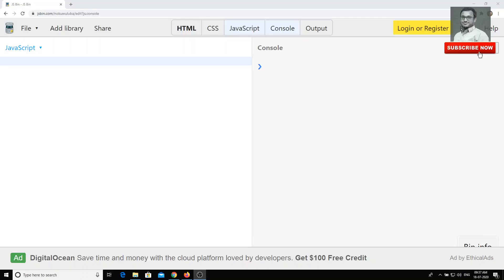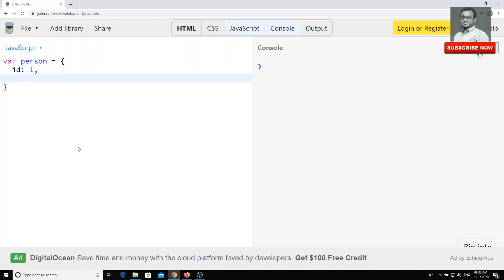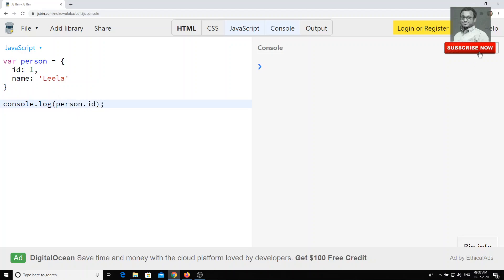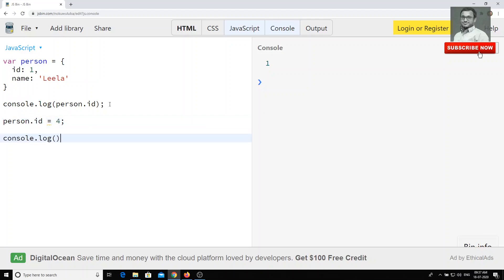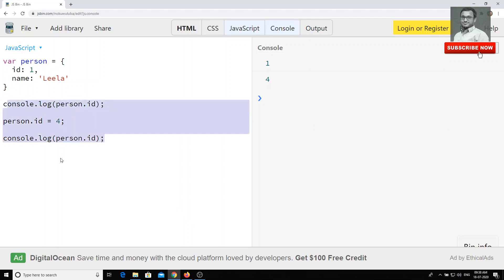In this video we will see the use of defineProperty in JavaScript objects. Let's say I have one object with name person, with ID as one and name as Leela. Now if I try to print person.ID I will get the output as one. I can also change person.ID to four, and person.ID will be changed. But I don't want this — I want the ID to remain constant, not changed by anyone while proceeding through the code.